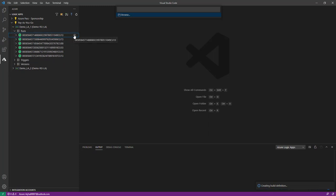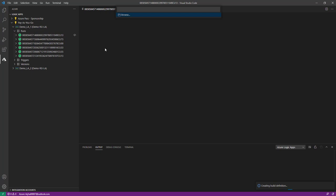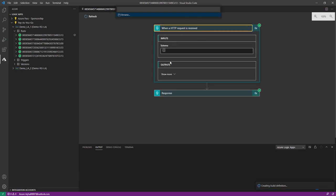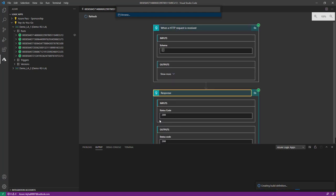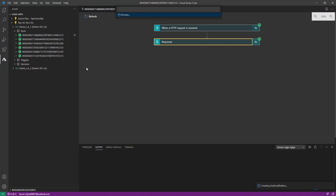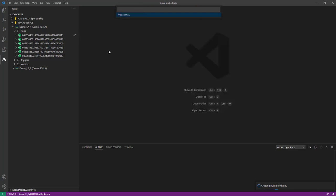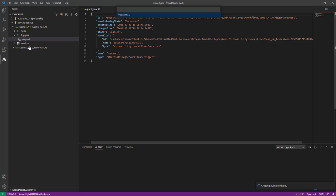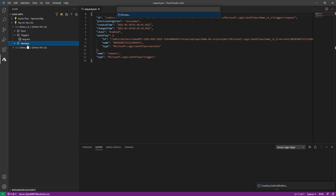If you want to see the run details, you just have to click on the eye icon and it will open the run history. Here I have a simple Logic App where I'm just passing my input and getting a response as a 200 output. Very simple Logic App. Then I have the next option — Triggers. In Triggers you can see the Request. If I click on that Request, it opens in editor mode.